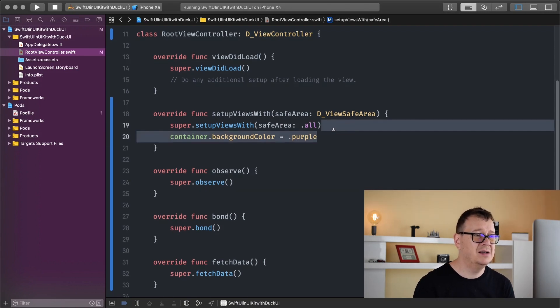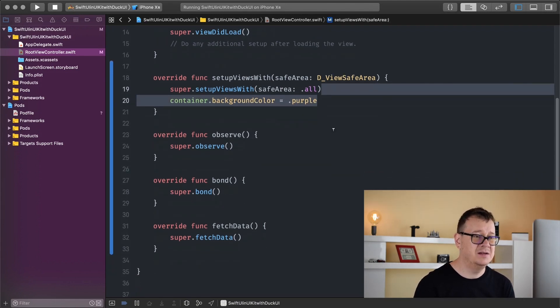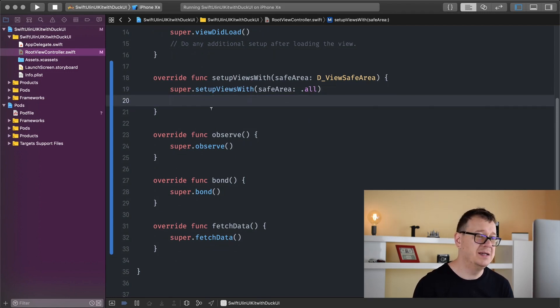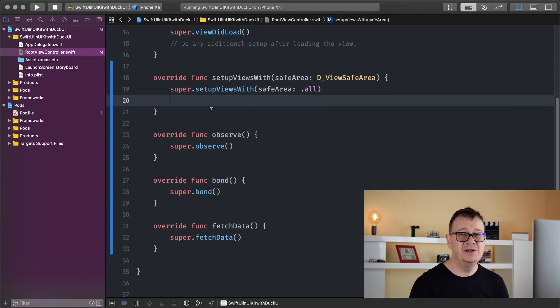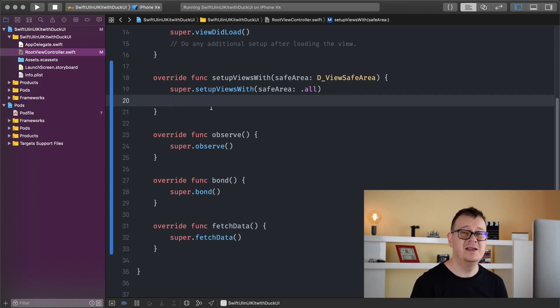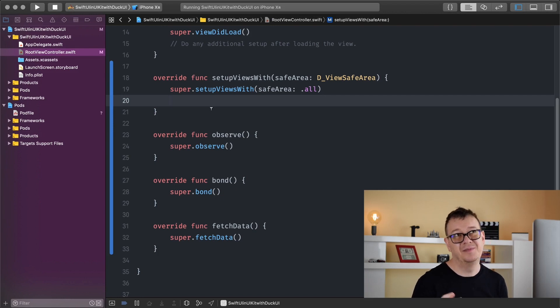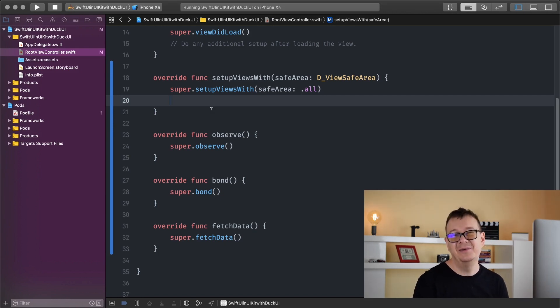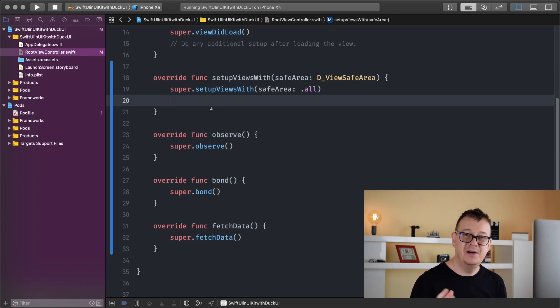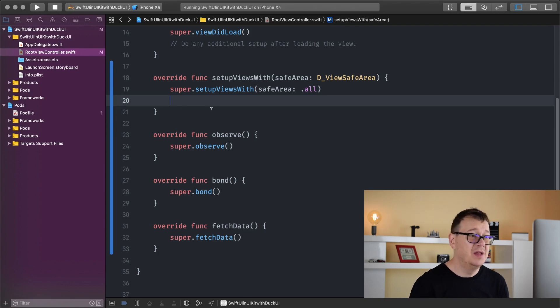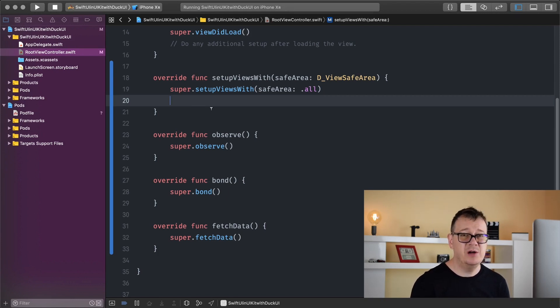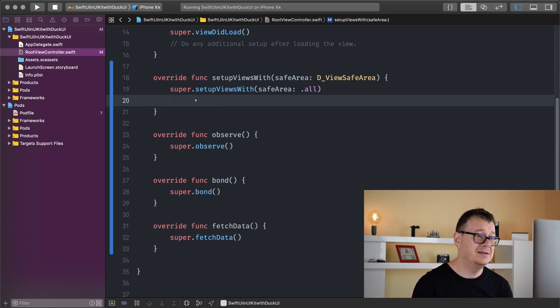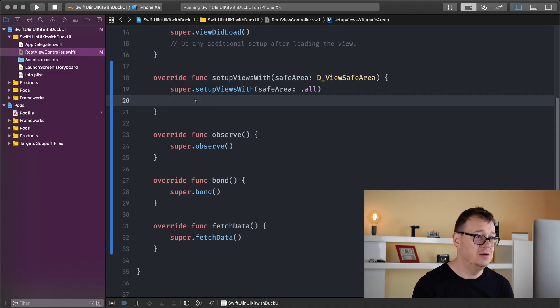Let's delete the container's background color and set it back to white. When you first launch a SwiftUI project, there's a text label saying hello world. Today we're going to replicate that with DuckUI and add a label saying hello DuckUI.